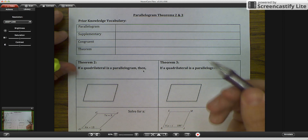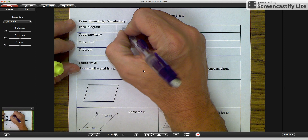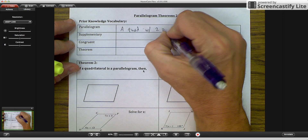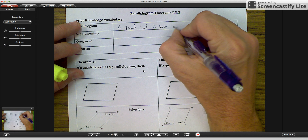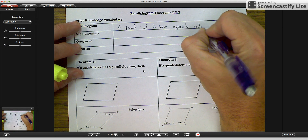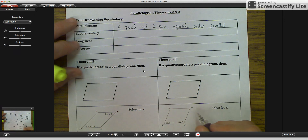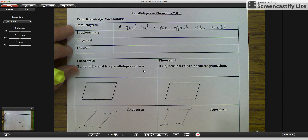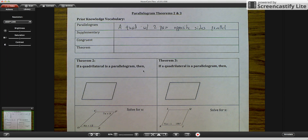A parallelogram, as we know, is a quadrilateral with two pairs of opposite sides parallel. This worksheet is attached to your school loop. Print it off if you want, or you can draw the pictures down on your sheet of paper.